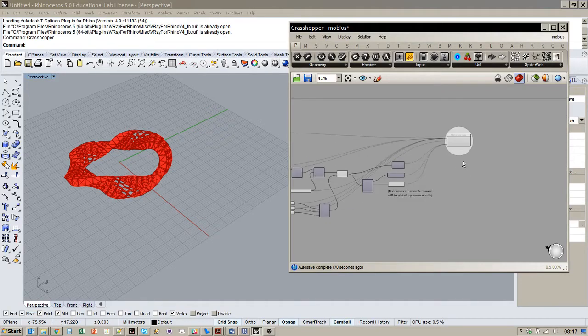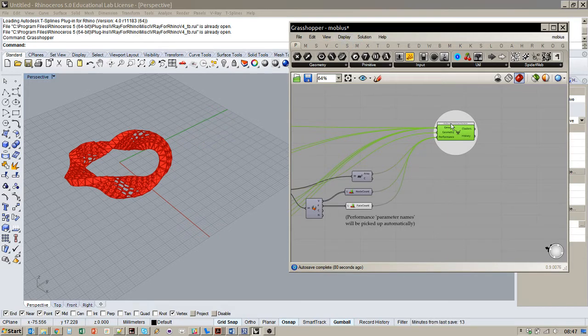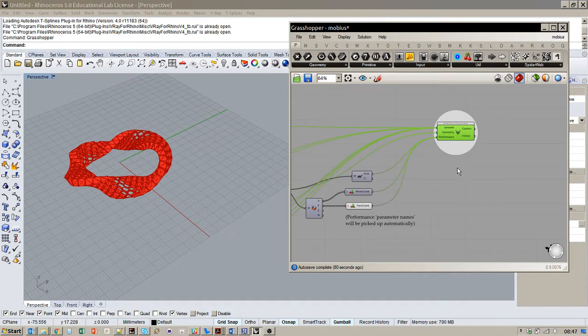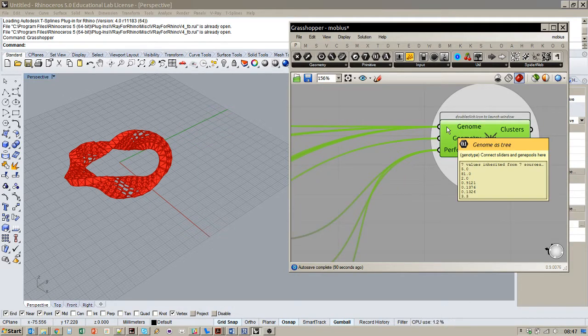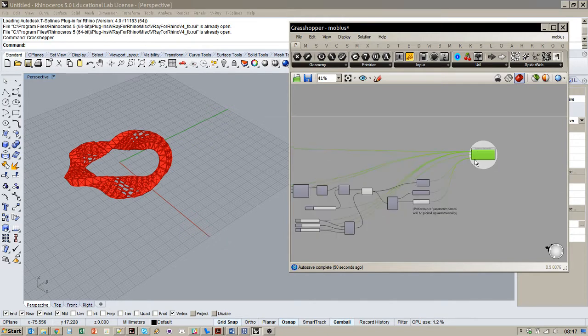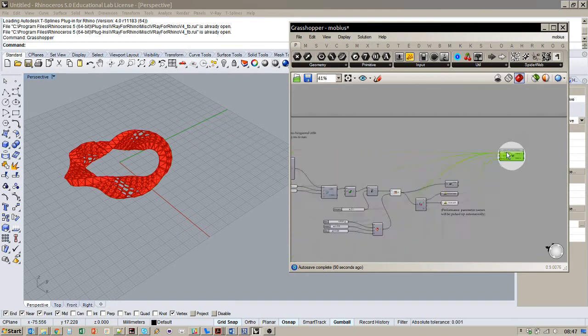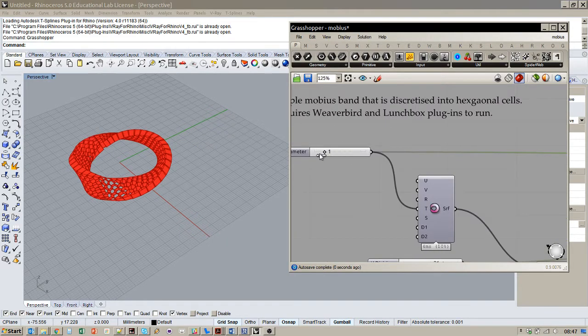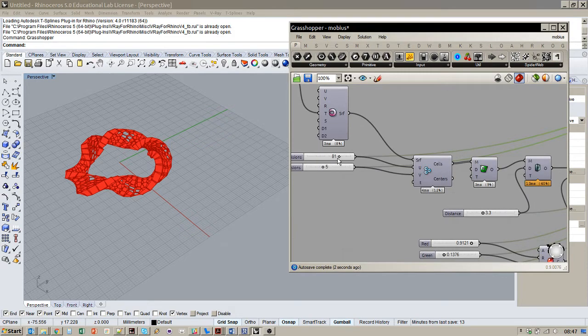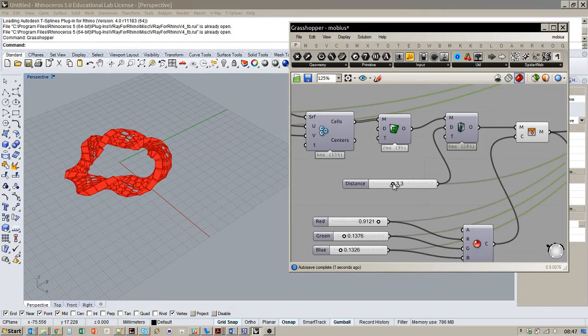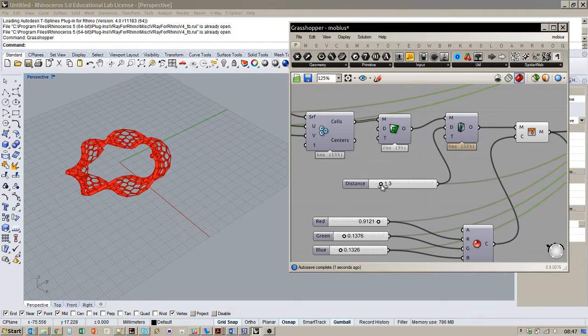Okay, so a quick run through of Biomorph component. I've opened the Mobius example that's included in the download and this is version 0.3. It's a bit like Galapagos in that you pop in a genome which is the parameter states. In this model we've got a Mobius band with some twists in it, some density parameters, and a thickness parameter in terms of extrusion.